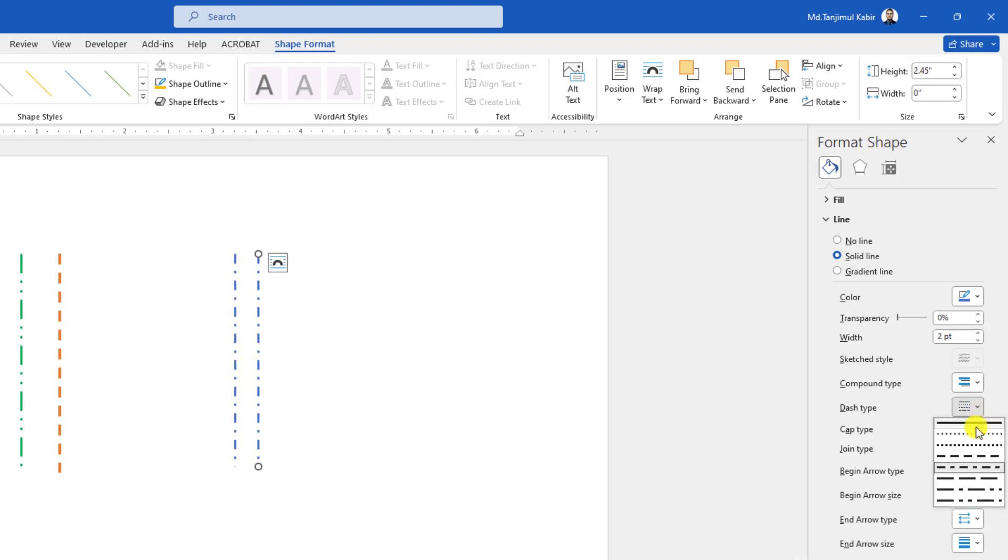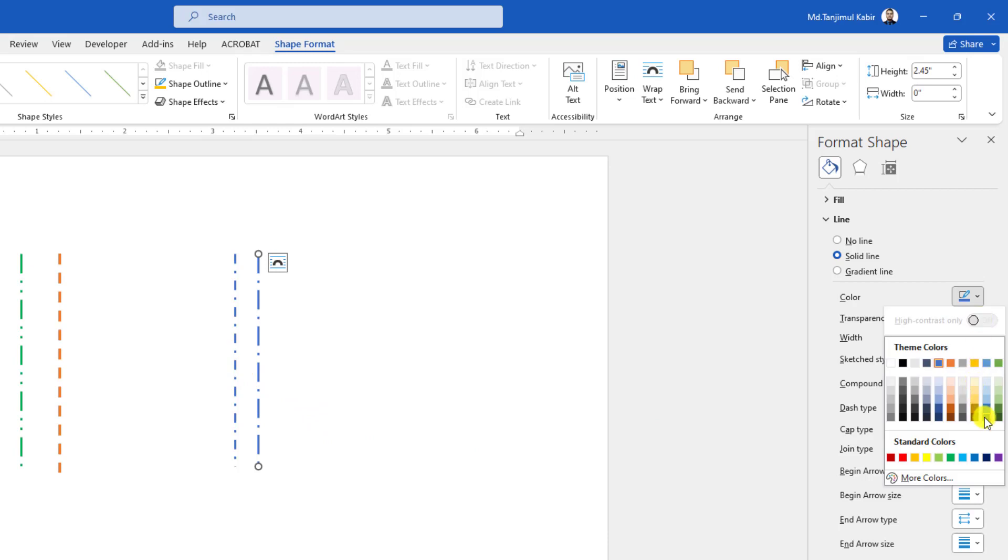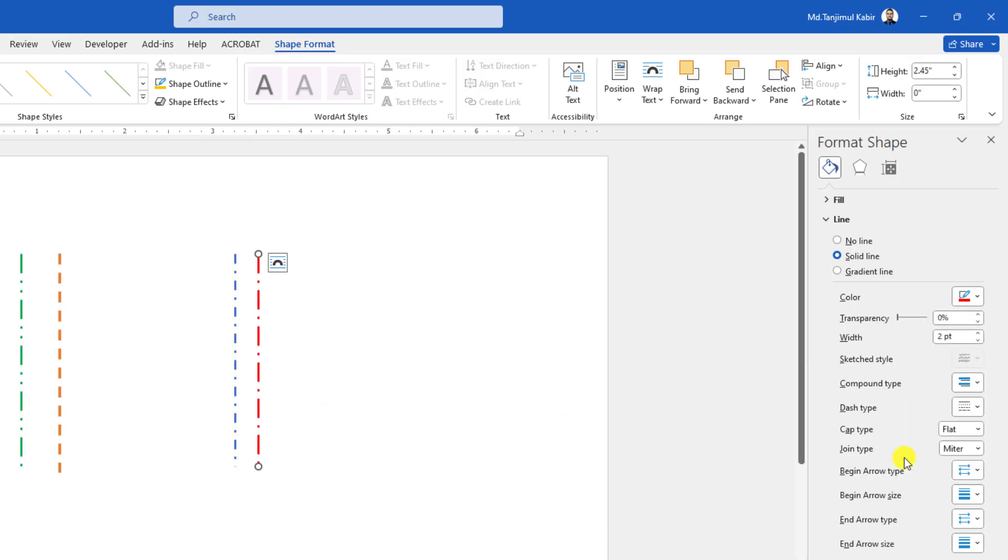Let me select another type of dash and this is looking beautiful. If you want to change the color, just choose the color from here and here you will find it beautiful.